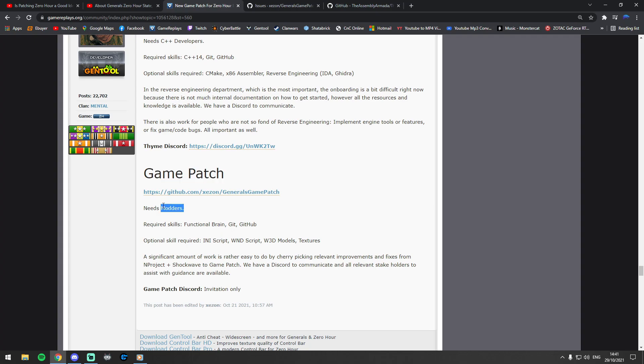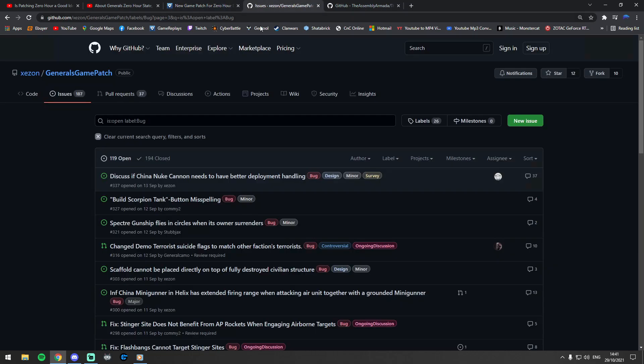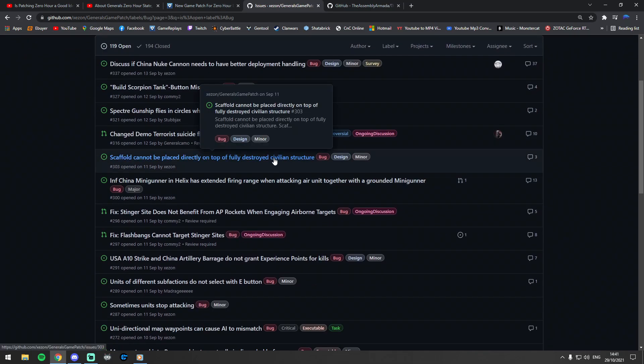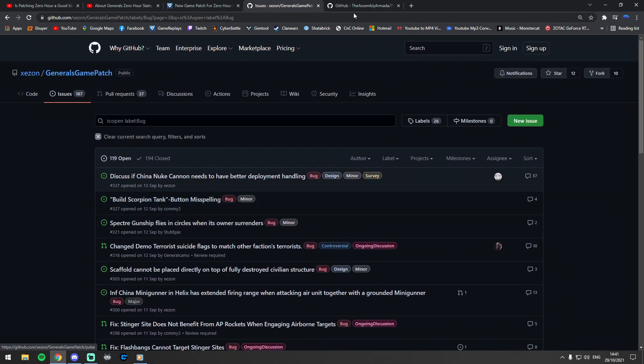And I will also leave a link to the GitHub, which is where basically both of these projects are going on. So this is the Generals game patch that may make it about in the future, and this is the Thyme one.